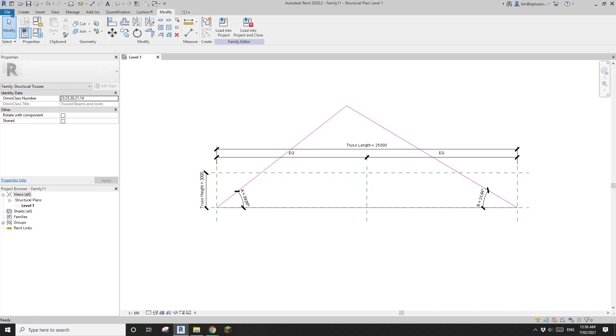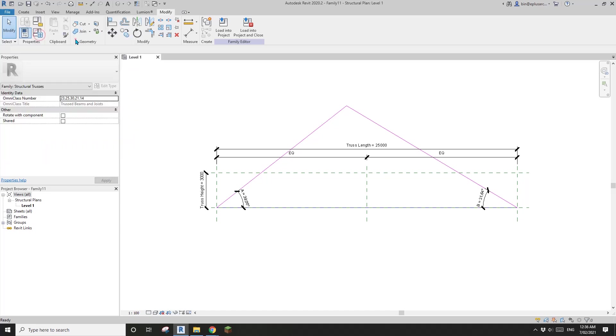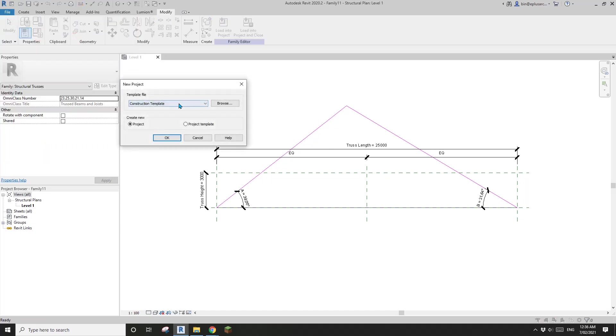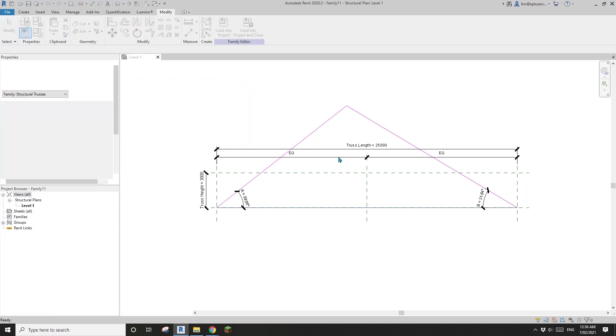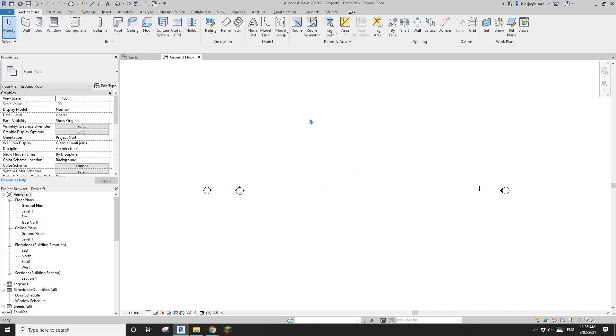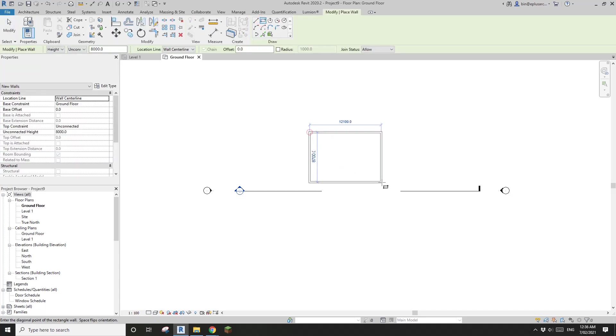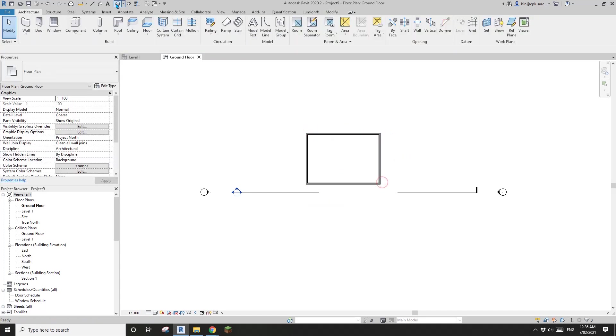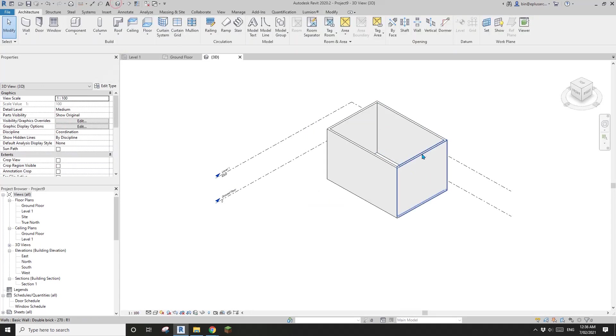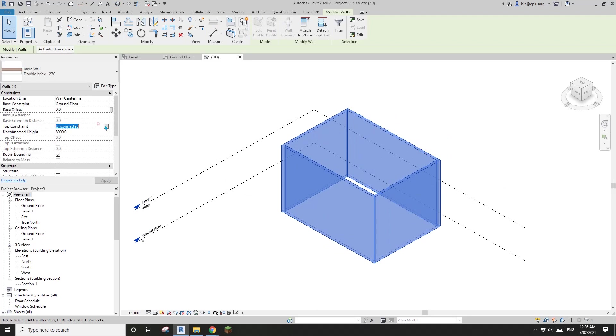Let's just have a look. Create a project. Draw some walls. I'll just change the height to level one.